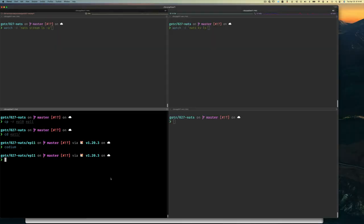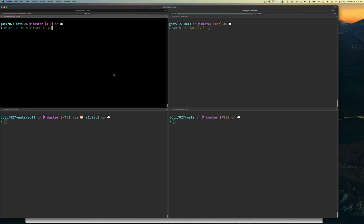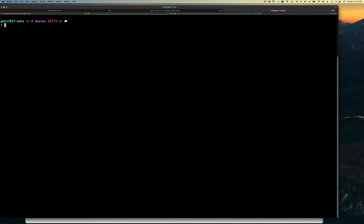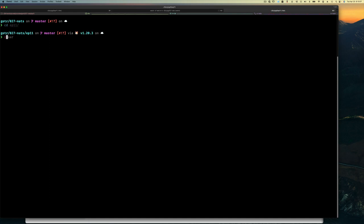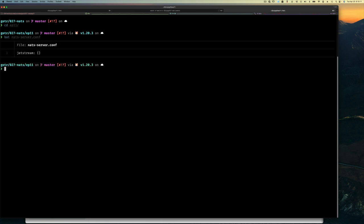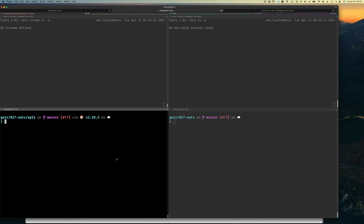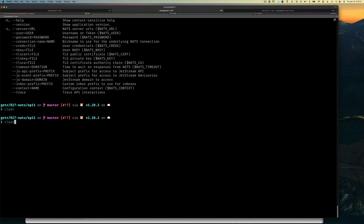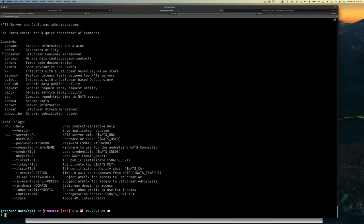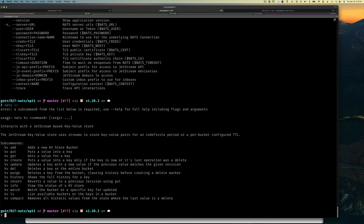Now that we have that context, let's see how key-value works in practice. Let's start NATS — I'll go into the directory, use the NATS config file we've been using, and run the NATS server. If you type 'nats' and press enter you'll see all the commands we've played with before, including 'stream', and there's also this 'kv' command which is the subcommand for interacting with a JetStream-based key-value store.